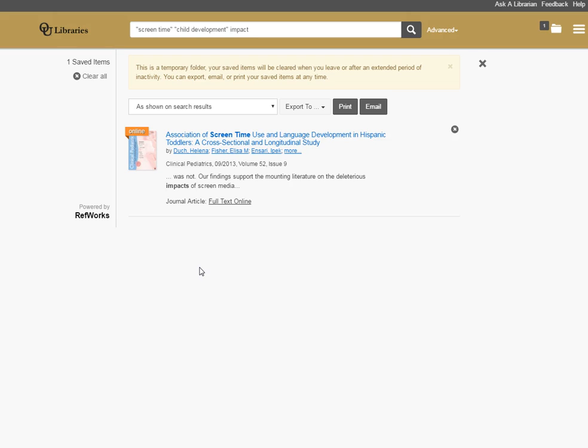Now, note, if you move away from this page, your search results will disappear. They don't save permanently. So once you have items that you are looking to save for a longer term or refer back to later, you can print those or email those to yourself.